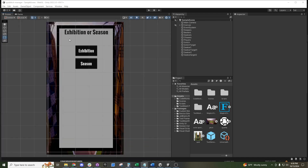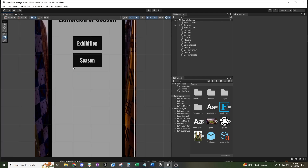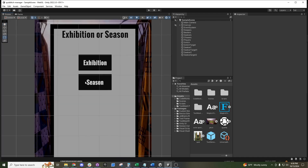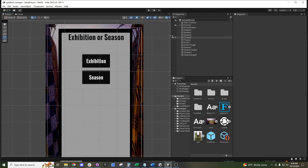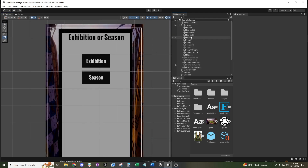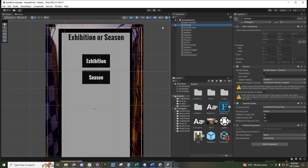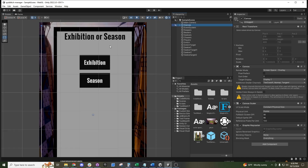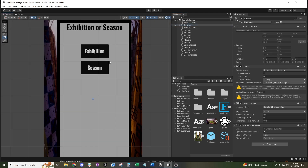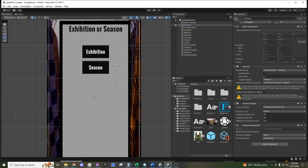I'm going to be using my Quidditch game as an example here. There's not a lot going on — we have a couple of different layers — but first I wanted to look at our canvas, which is where most of our UI elements are going to be living.